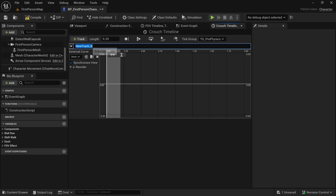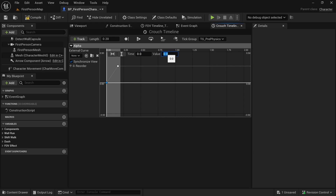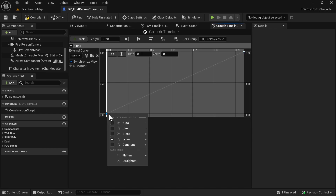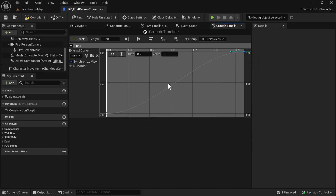We will add a float track and call it 'Alpha'. There will be two keys: the first key has time 0 and value 0, and the second key has time 0.2 and value 1. Let's fit it and make it smooth by selecting Auto to make the curve smoother. Compile, save, and go back to the Event Graph.